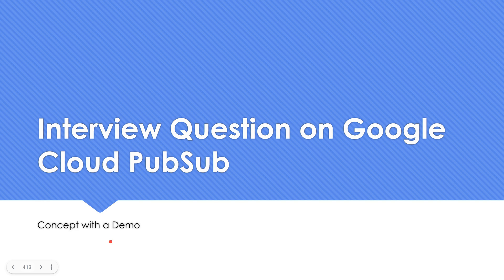Hello everyone. Welcome to my YouTube channel Learn This Be with Mahesh. Today we are going to see an interview question on Google Cloud Pub Sub.